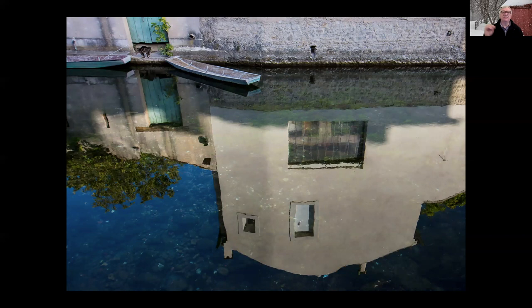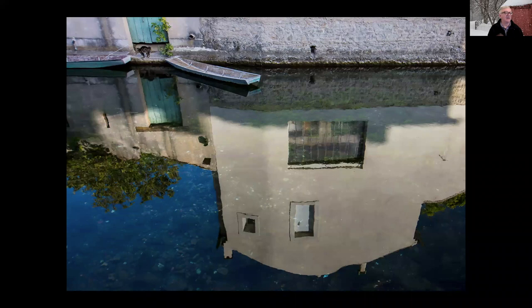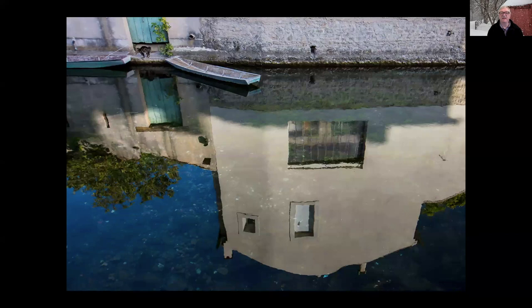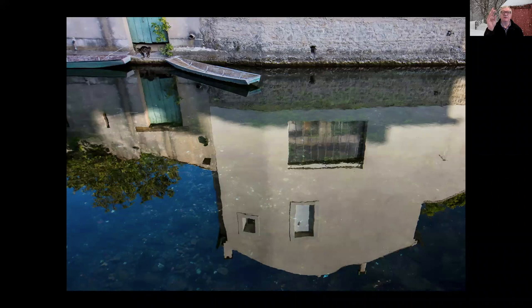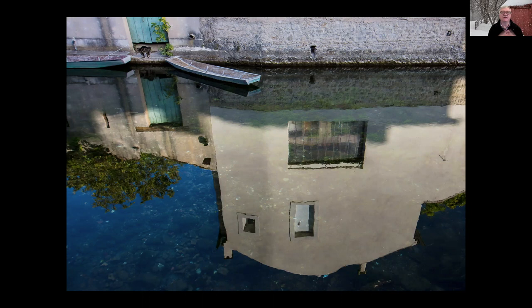Getting reflections in full focus can be tricky. You can't just focus on the water and expect the top of a building to be in focus, because the building's reflection distance is further away than where the water surface is. If you focus on the water, the building may be out of focus; if you focus on the top of the building's reflection, the water may go out of focus. You need the right combination of aperture, lens, and subject distance — it can be tricky and frustrating.